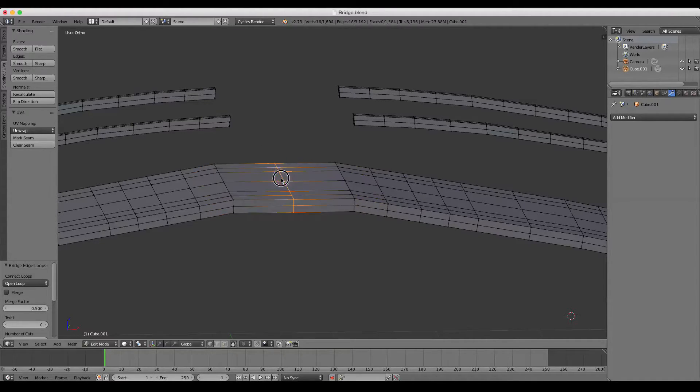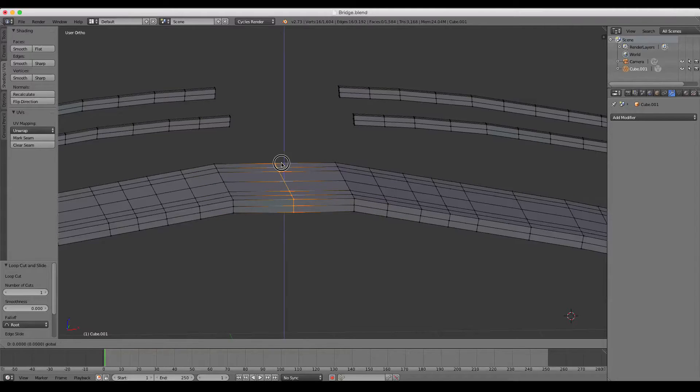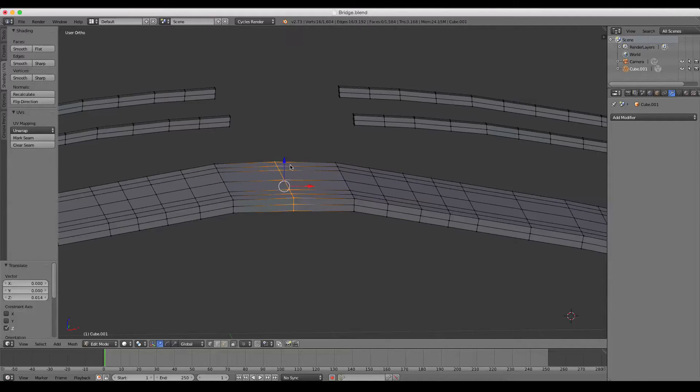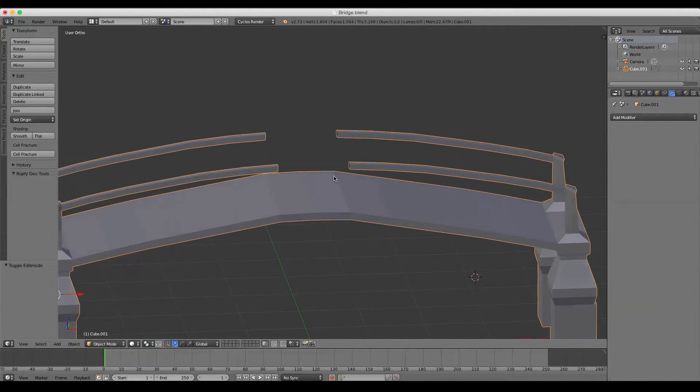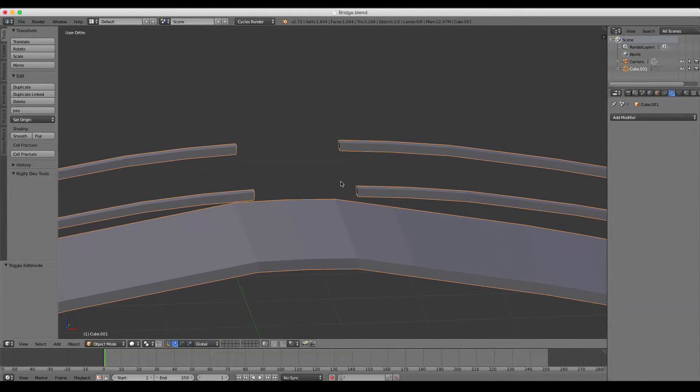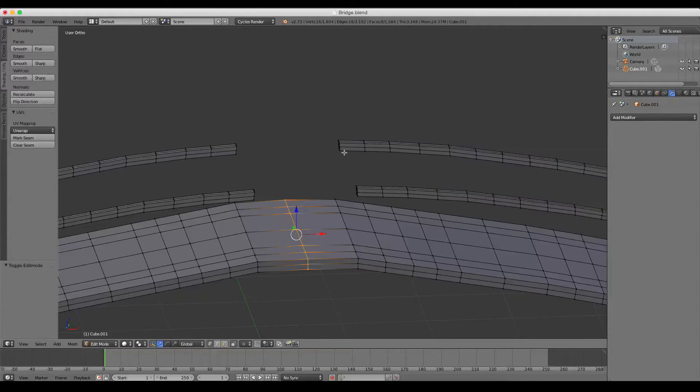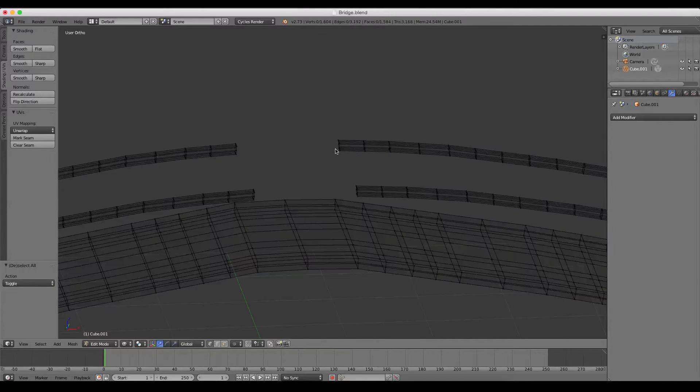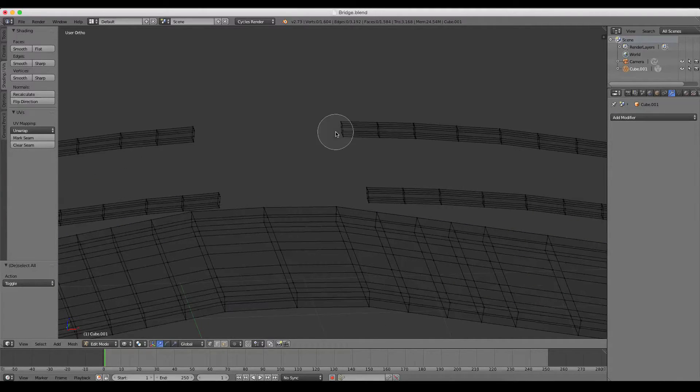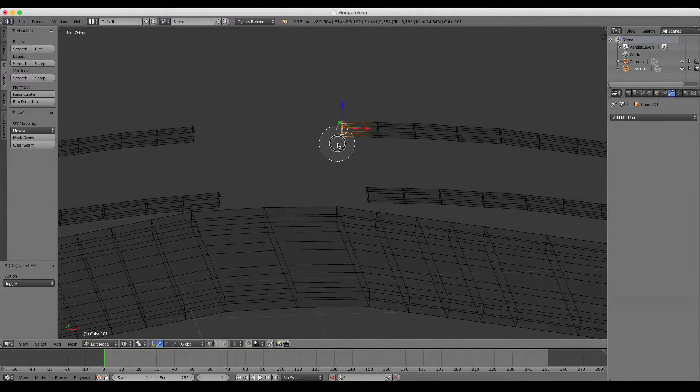We can go in and add a loop cut and do whatever we want to continue on with our modeling. Extremely useful tool. I'm going to go ahead and show you that again with the railing.